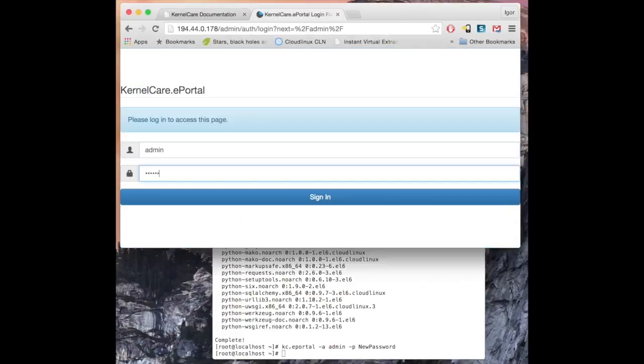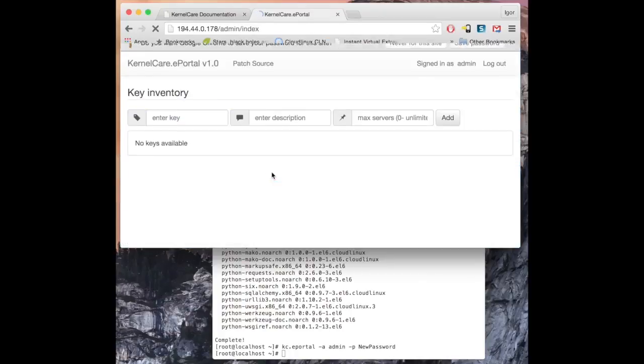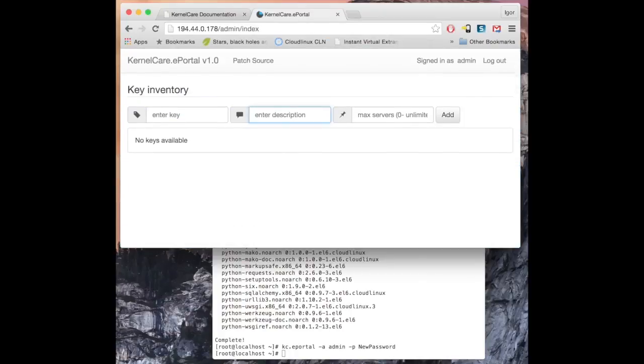Once you log in, you can add KernelCare keys. You can define key description, limit number of servers, or just leave the value blank.